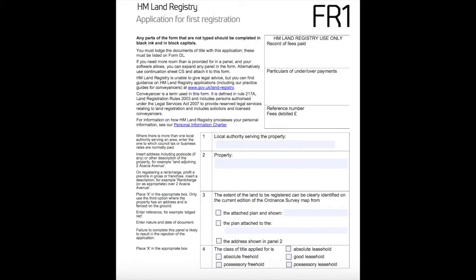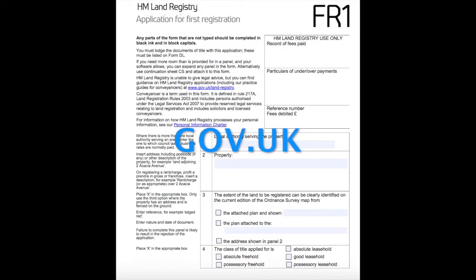An application for first registration must always be made in form FR1. The form, as all other forms for first registration, can be downloaded from gov.uk. The FR1 form contains 17 panels for completion, but I will only explain the ones that may cause confusion. Not all of the panels must be completed — this will most likely depend on the instructions from your client and the title documents.